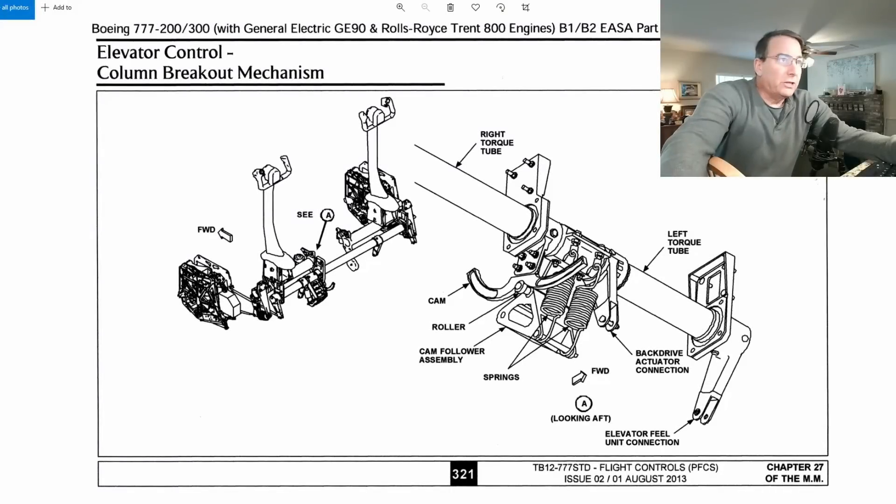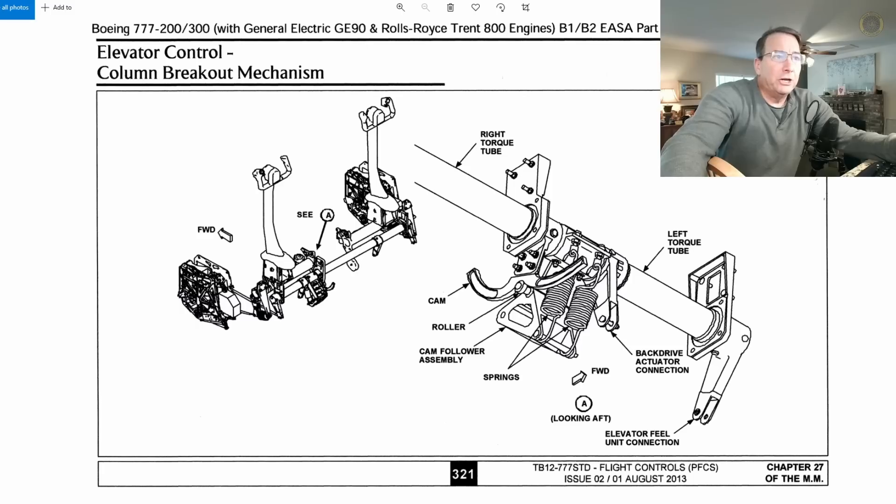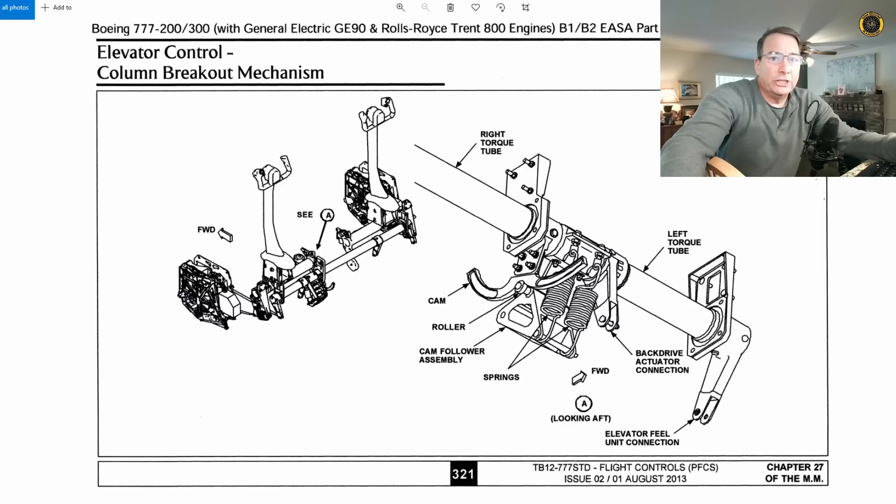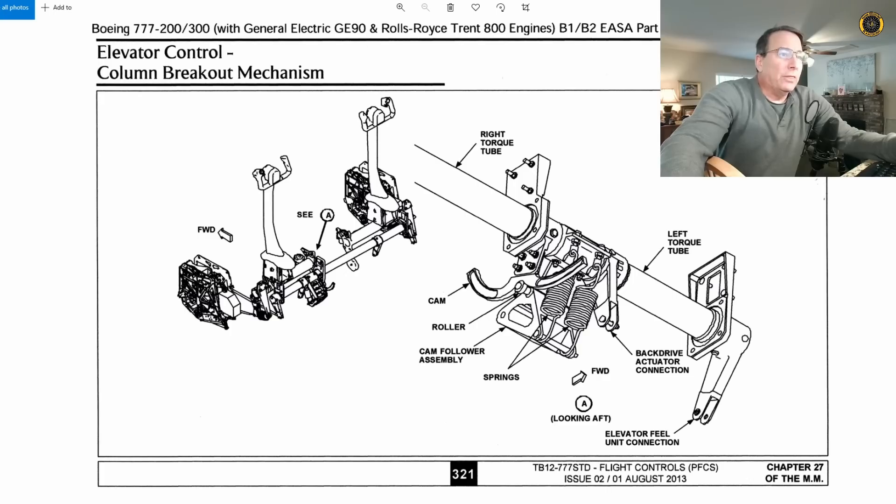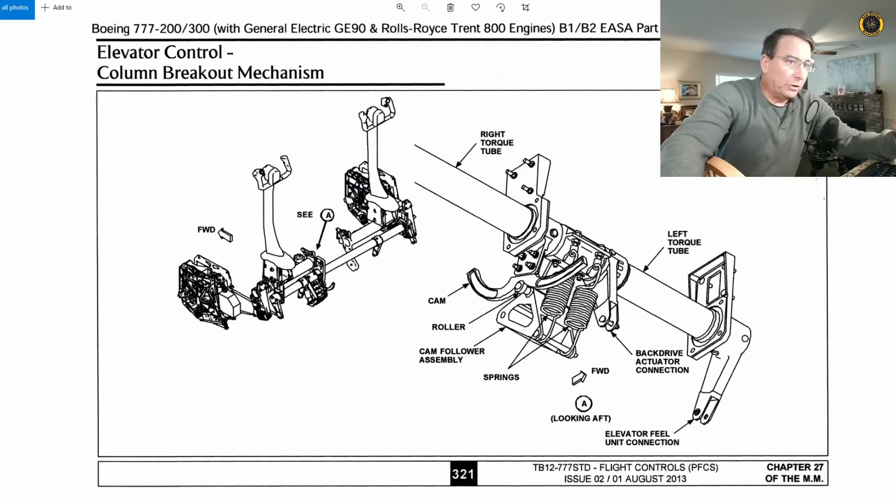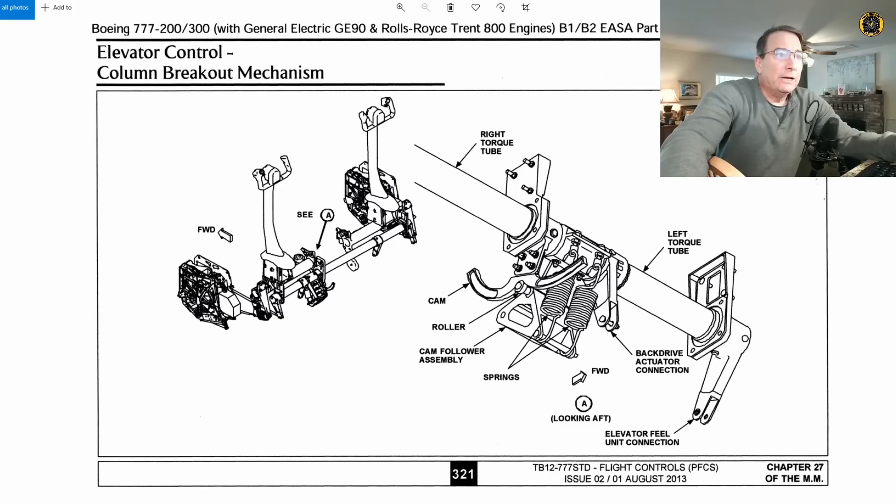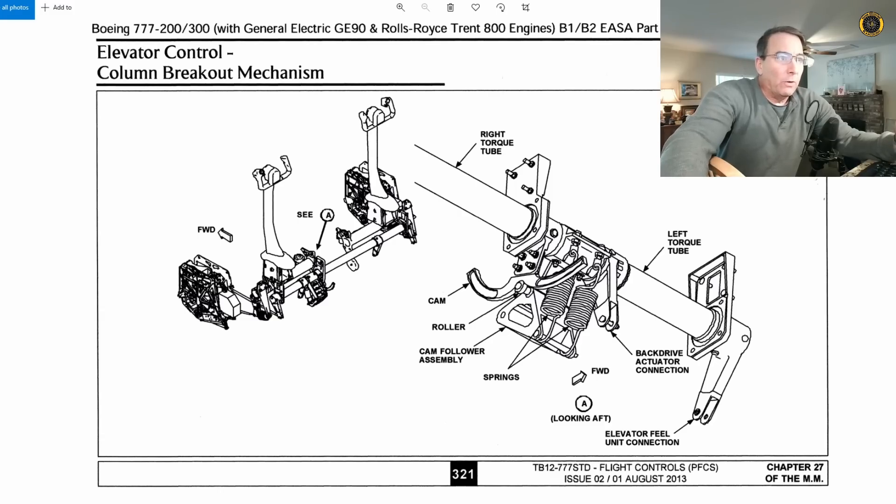Thanks for the help from a retired Boeing engineer and Blancolirio viewer, a former flight controls engineer at Boeing. I think we have an answer to the most often asked question on the ongoing series of videos on the Air France 11 botched go-around.